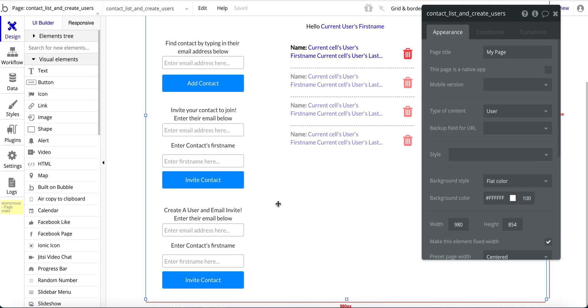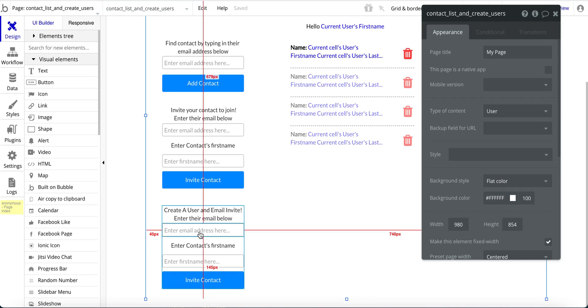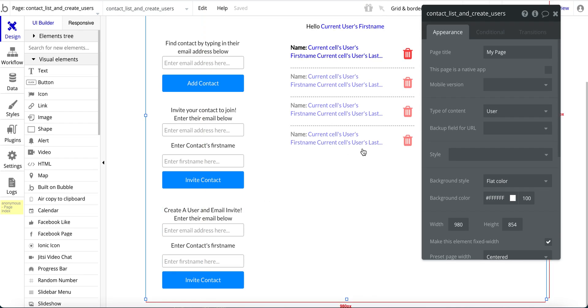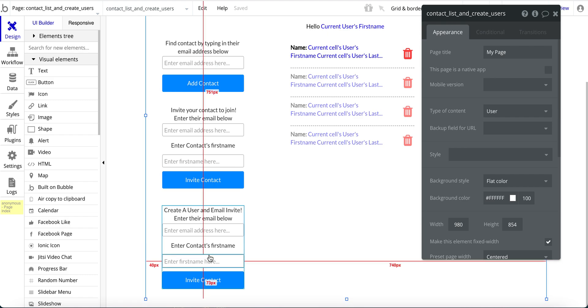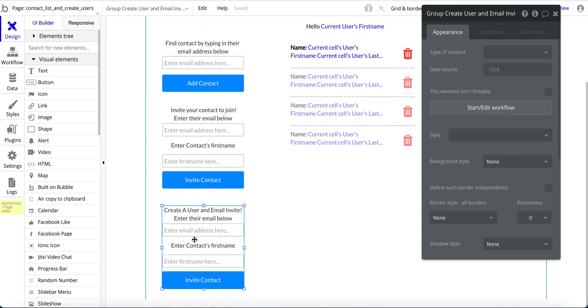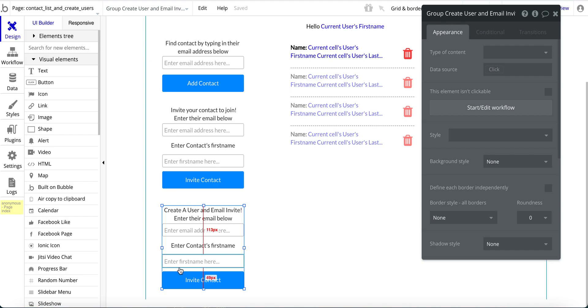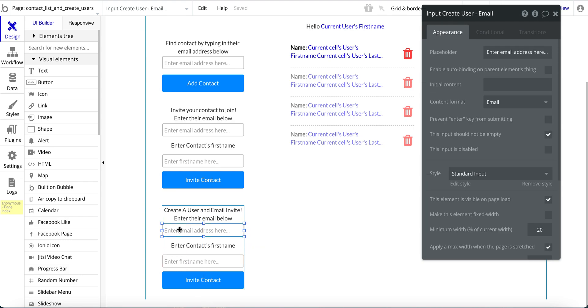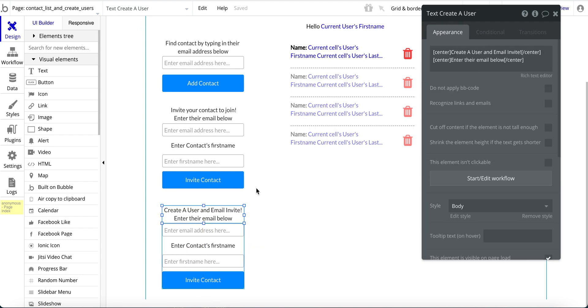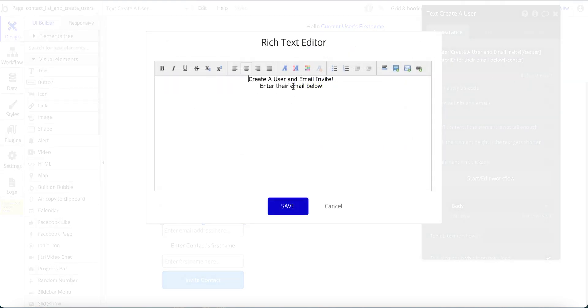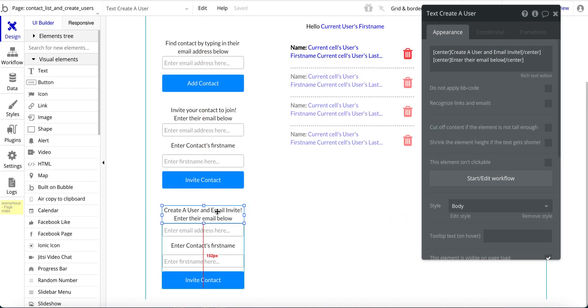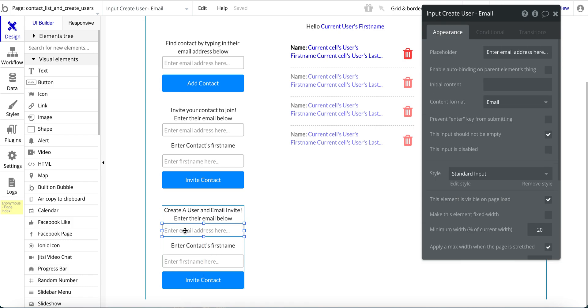So let's get into the design here. I've got some other things going on from earlier design videos, but for this purpose here, down at the bottom, I've just got this simple group. The reason why I have a group is because you'll see in a moment, I'm going to reset the inputs for the group, but a text field here, just a simple text field saying, create a user and email invite and enter their email below.